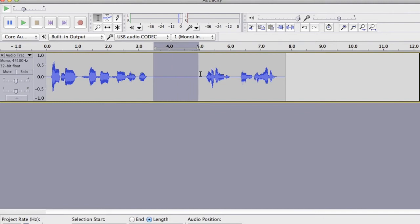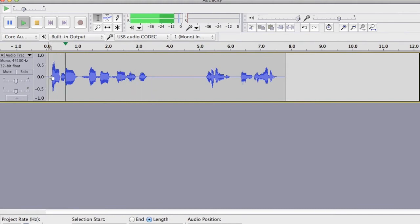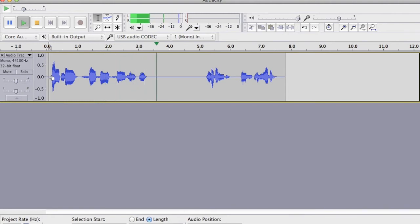Here we have a gap that we want to remove, or at least decrease. You can hear me counting. One, two, three, four, five, six. And then the next bit of the sentence begins.